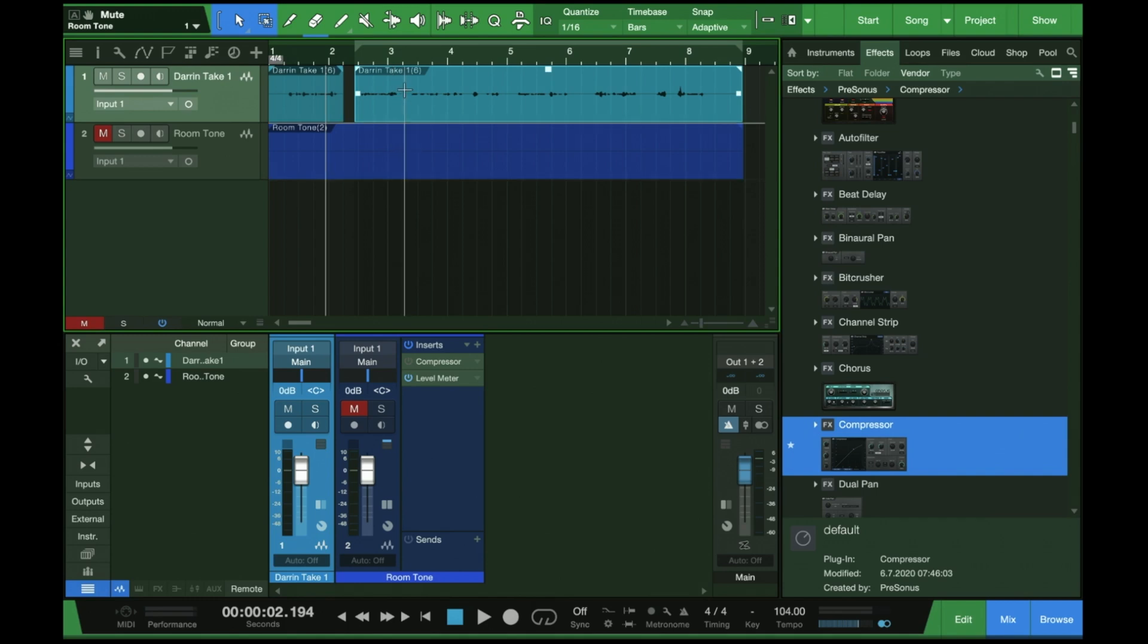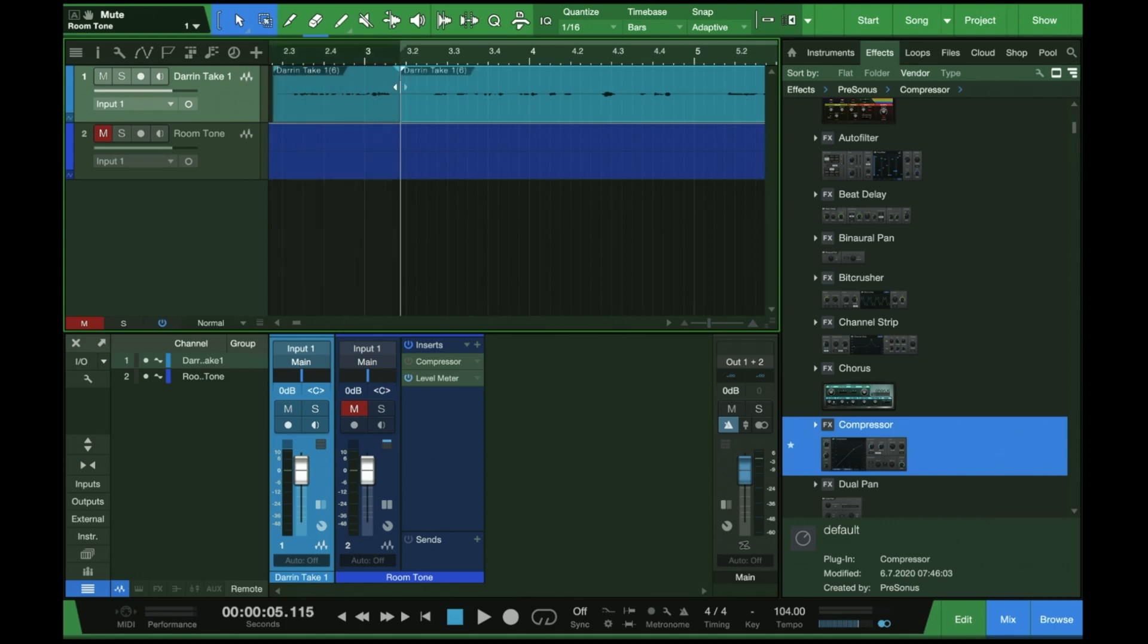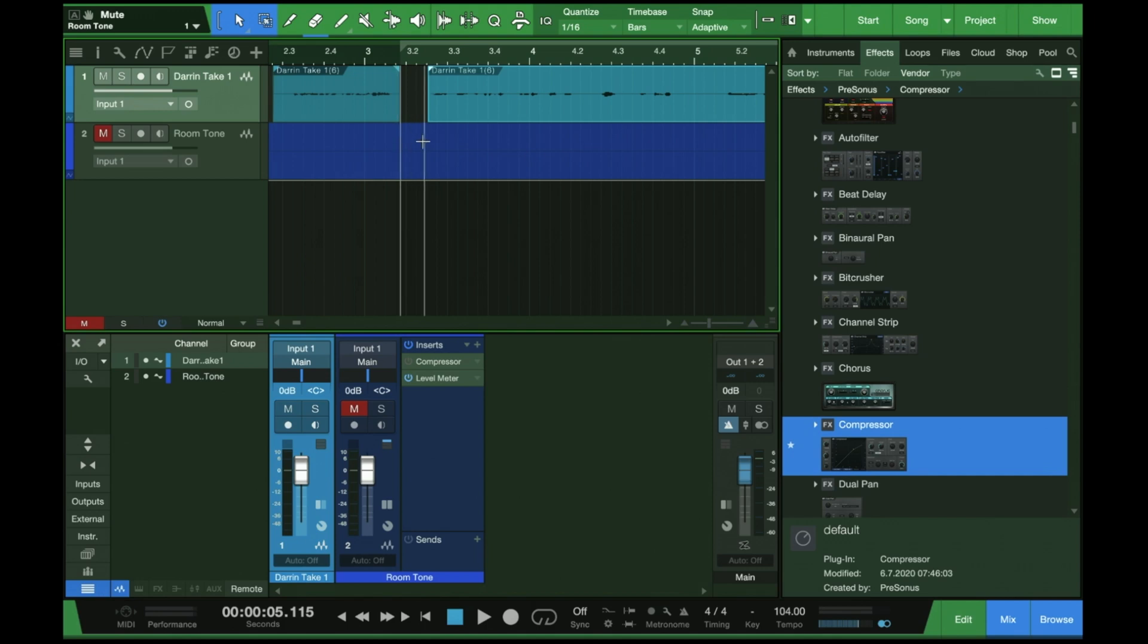So how do you get rid of it? Well, enter room tone, right? Let's say there's a dog bark here. Well, now all we have to do is just double click this region, remove it. And we've got silence, no barks, bark be gone, right? So there you go. There are some really cool tips and tricks for recording and editing dialogue in studio one, especially room tone. One of my favorite tricks of all time.